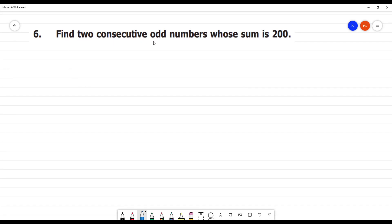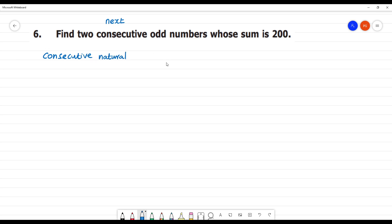Find two consecutive odd numbers whose sum is 200. Consecutive means what is next. We say consecutive numbers — consecutive natural numbers. Natural numbers are 1, 2, 3. This is the consecutive number.